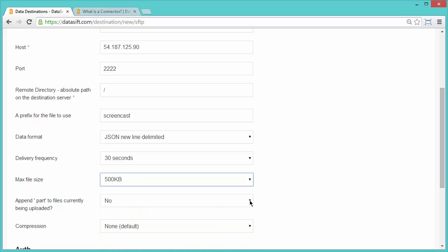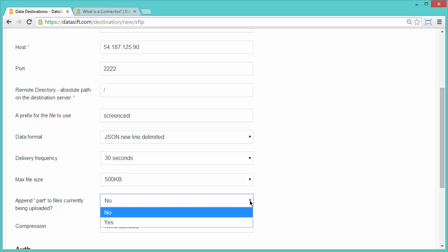If you want to see files on the server as they are downloading, as well as downloaded files, change this value to Yes. I will leave the default set to No.